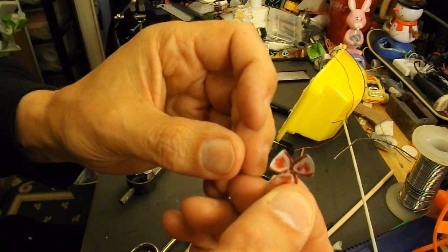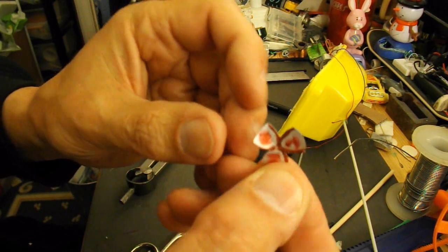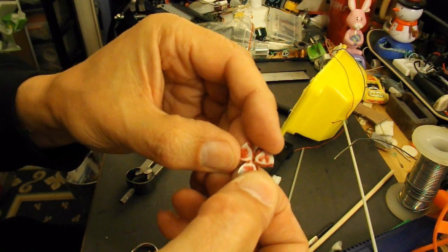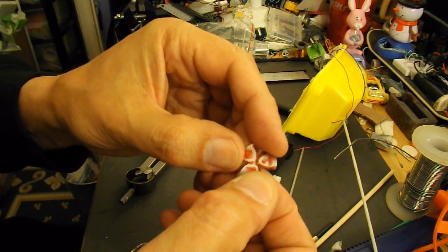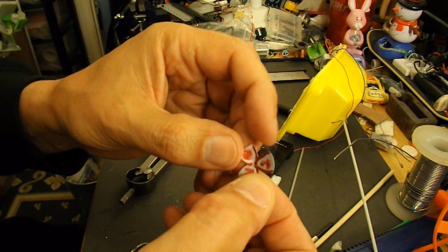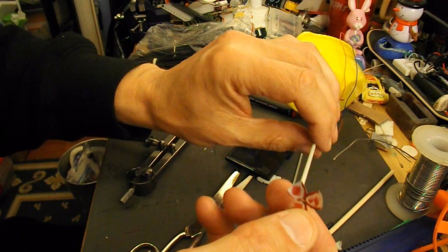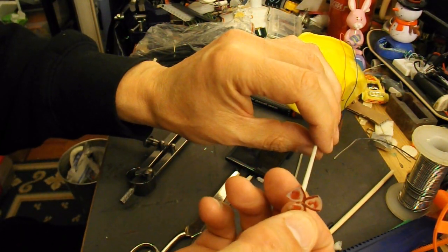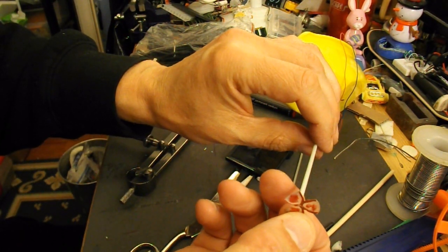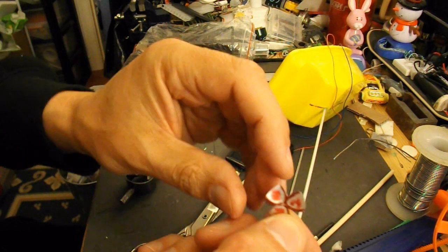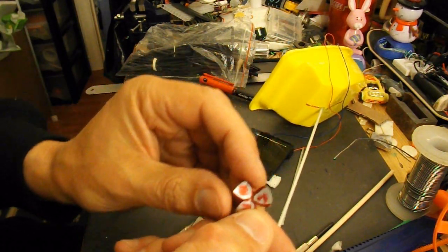So that's our three-bladed propeller. I need to make the hole in the middle a little bit bigger so that we can put it over there and then hold it in place with hot glue I suspect.